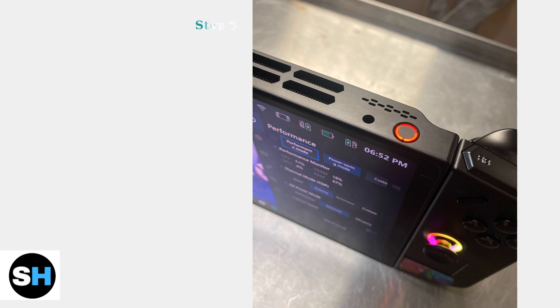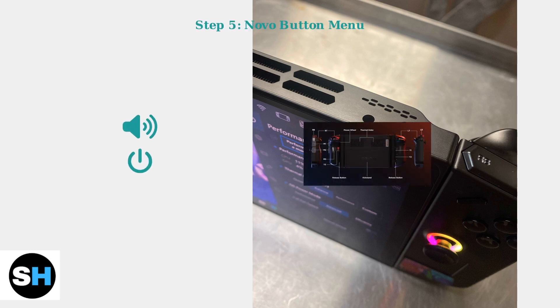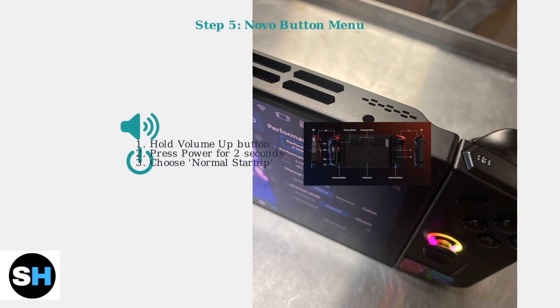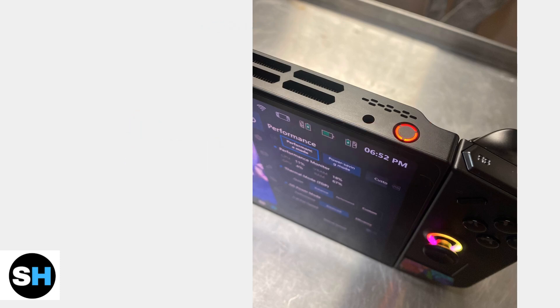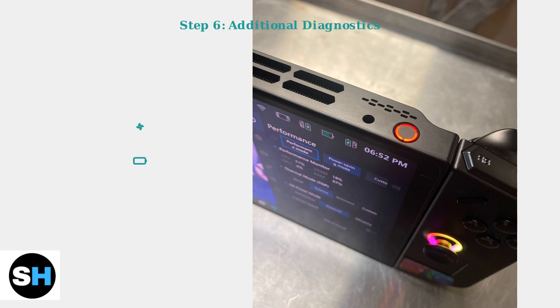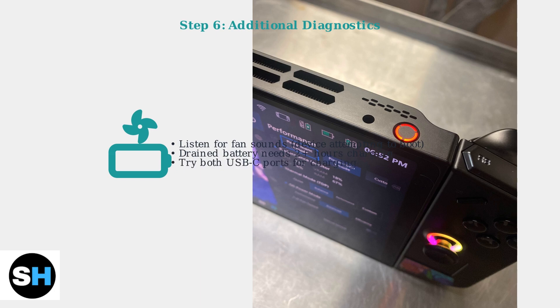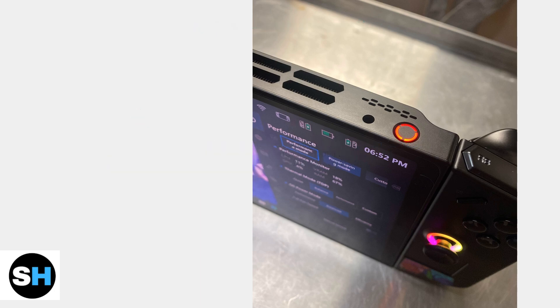If the device powers on but the screen stays black, access the Novo button menu. Hold volume up, then press and hold the power button for 2 seconds. Choose normal startup or system recovery. Listen for fan sounds when pressing the power button. This indicates the device is trying to boot.